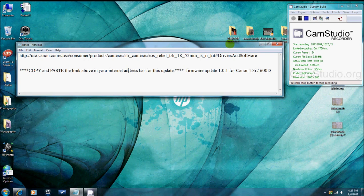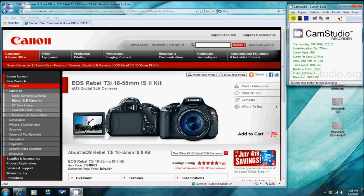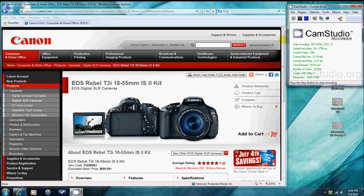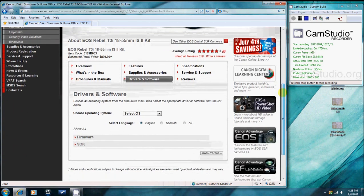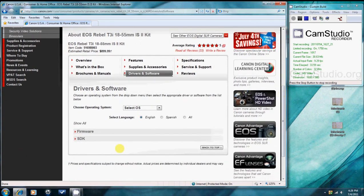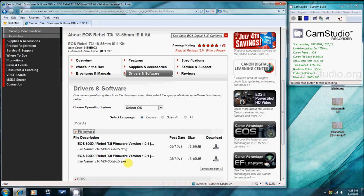For the Canon T3i firmware update 1.01, copy and paste the link into your web address bar. This will take you to the Canon website for this update for the T3i. You will see what I see on the screen now. Scroll down to where it says firmware. Click the DMG is for Mac, the EXE is for PC. Choose the appropriate firmware.